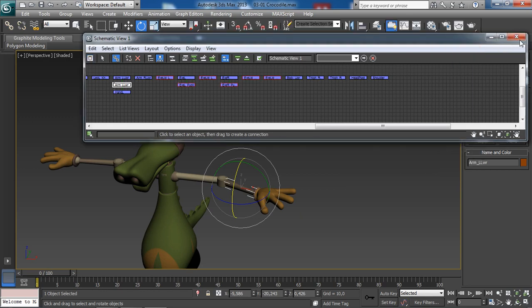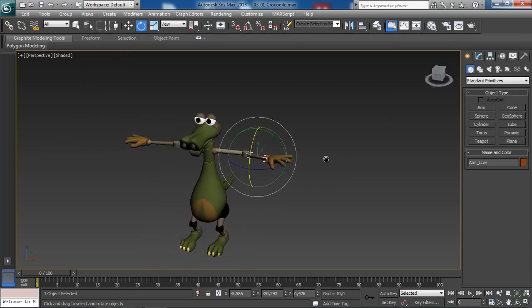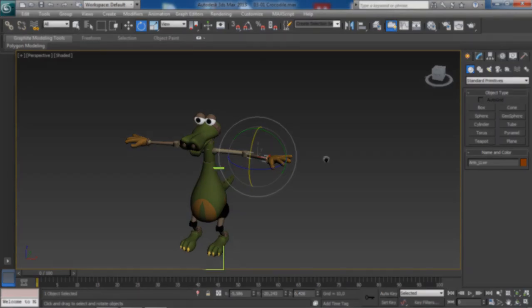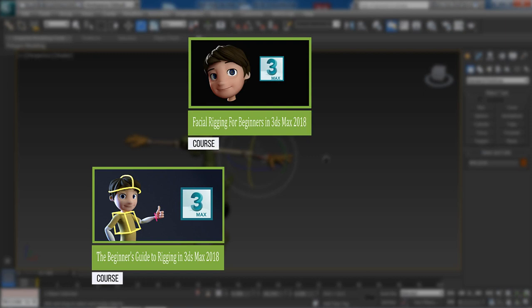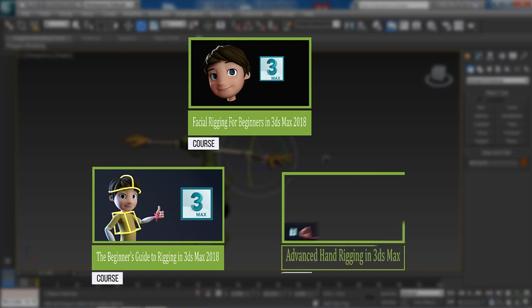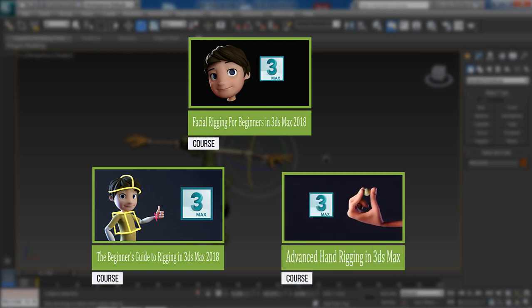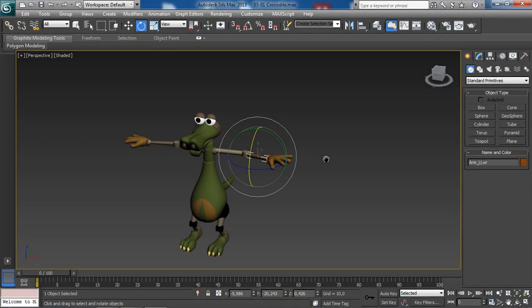That's basically what parenting is and how to use it. If you want to see parenting in action, check out my course 'The Beginner's Guide to Rigging in 3ds Max 2018,' my course 'Facial Rigging for Beginners in 3ds Max 2018,' and the 'Advanced Hand Rigging in 3ds Max' course. That's it for this lesson — we've seen what parenting is and how to use it. In the next lesson, we will discuss object pivots.